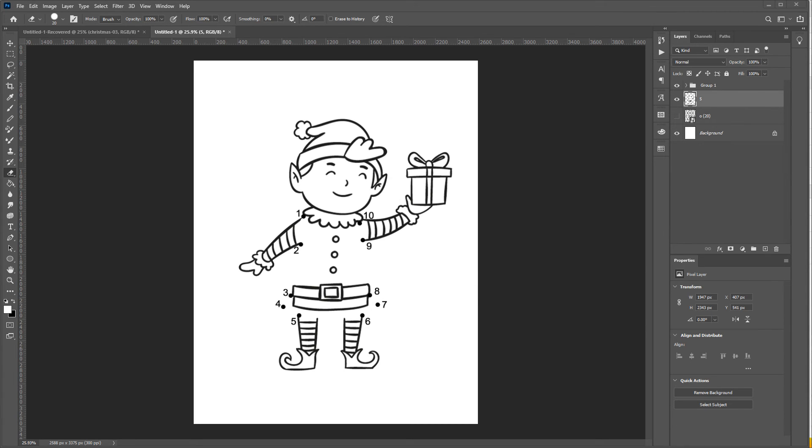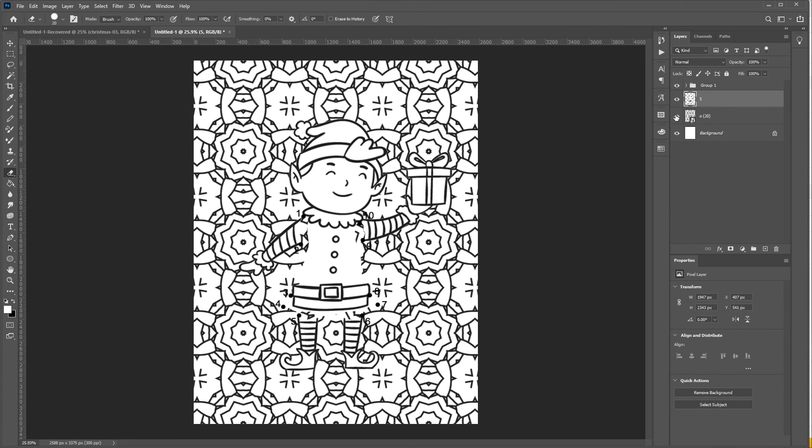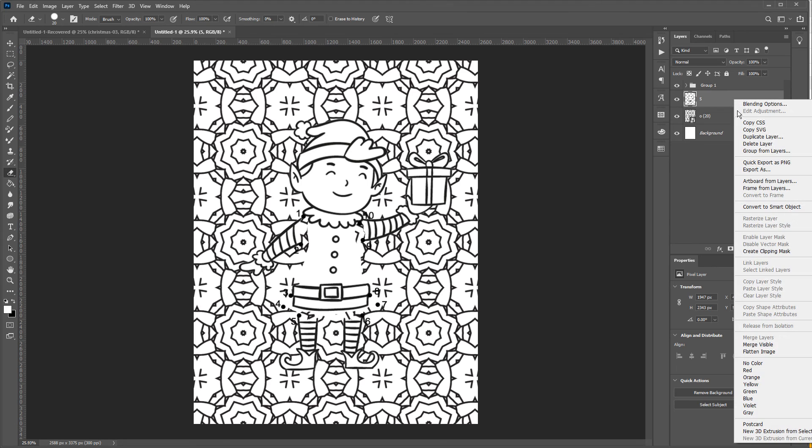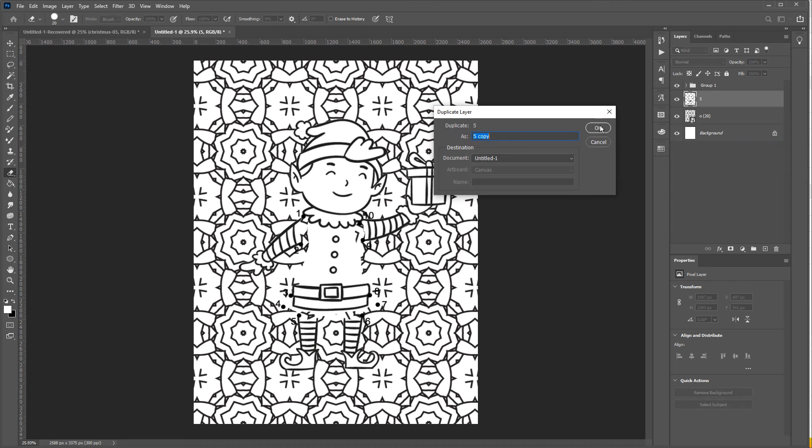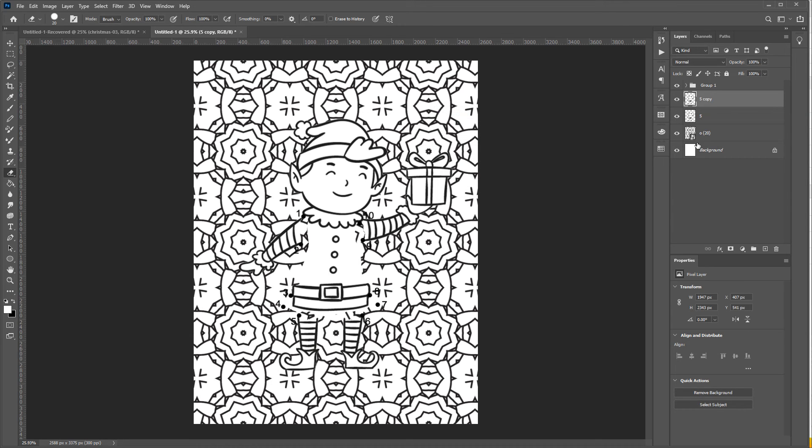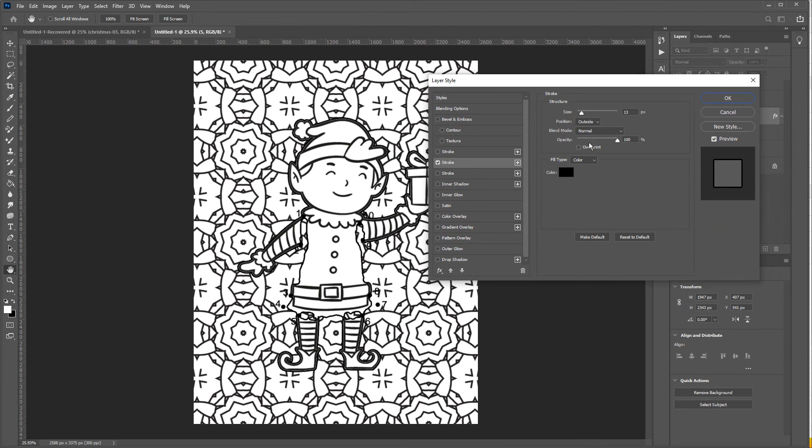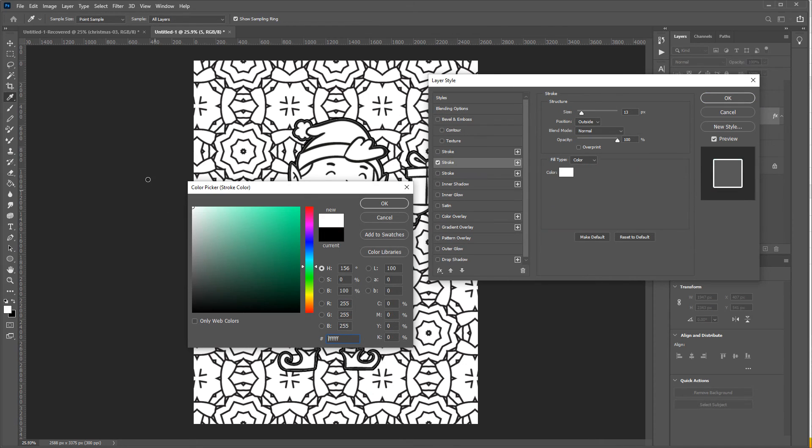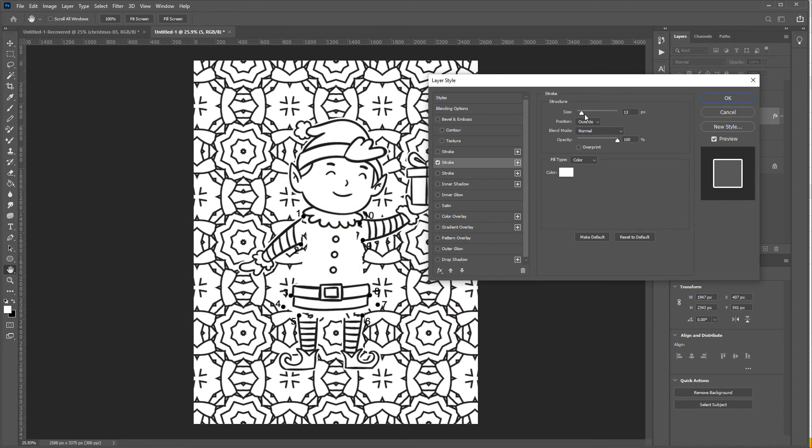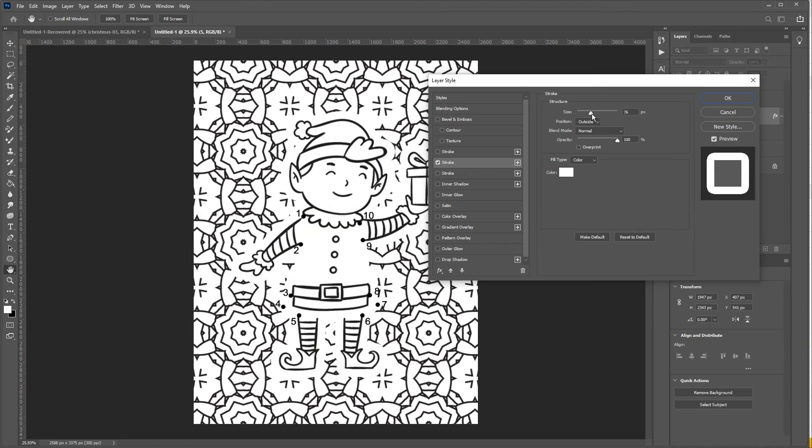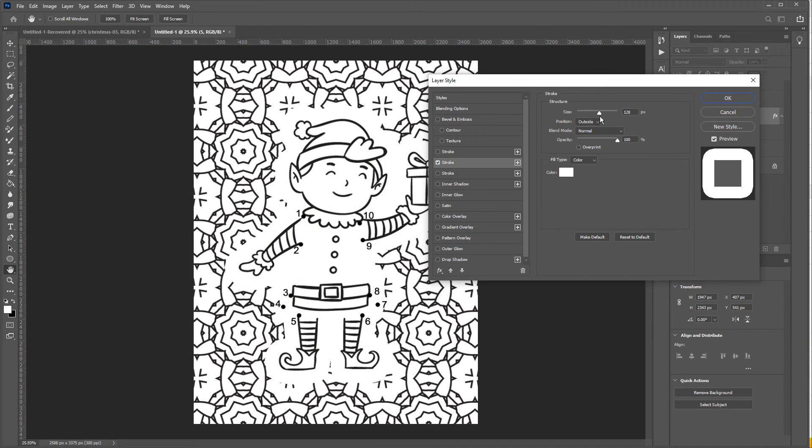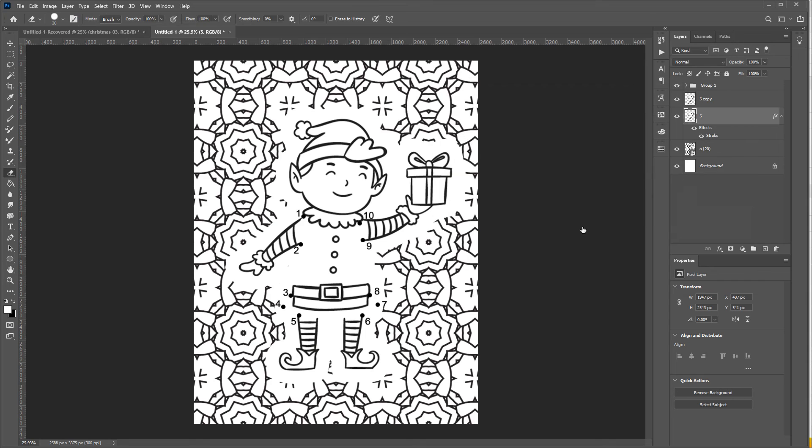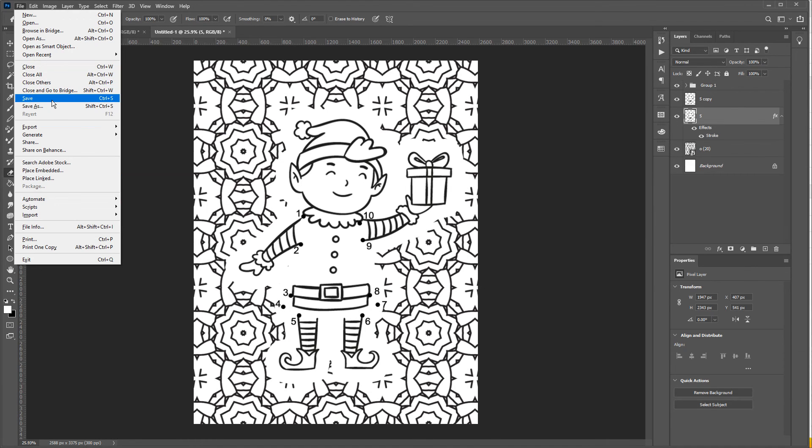The only thing remaining is to create a white border below this image to make dots and numbers more visible. So copy and paste this layer. And double click or click here to open up the effect window. And click on a stroke to change the color and increase the size. And there we have our dot-to-dot activity page.